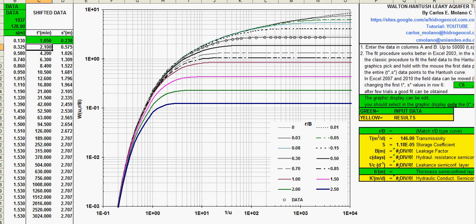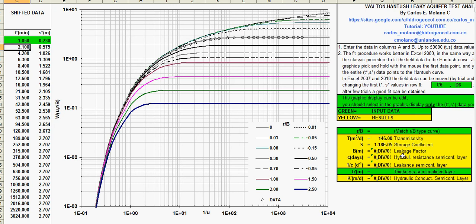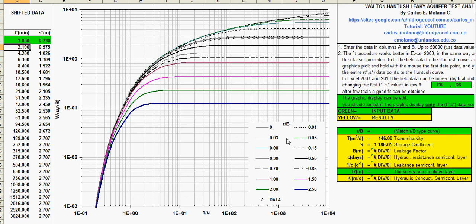Let's move it here a little bit. And you can find the field data, this fit to this curve. So you get the transmissivity and the storage coefficient. And also the R over B curve that is here, 0.3. You can see here beside the mouse, or is this curve.